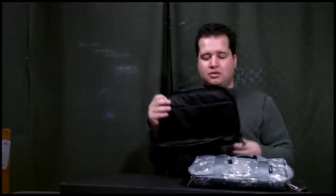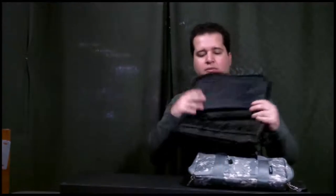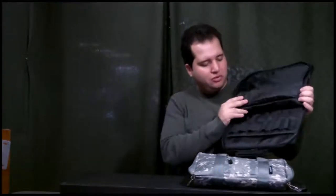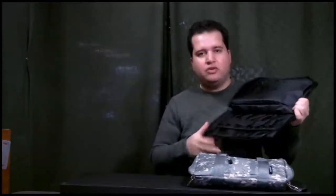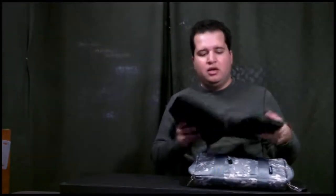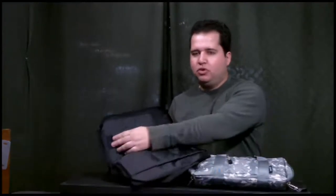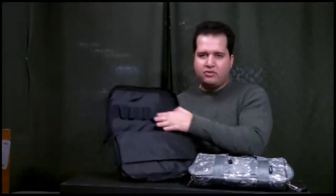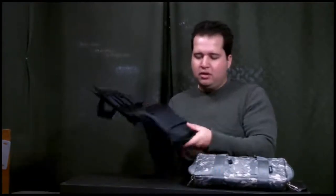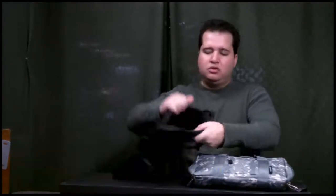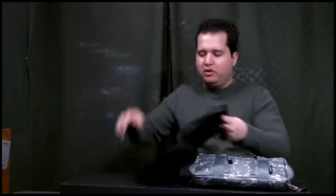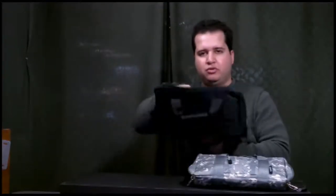They go for $9. The pistol case is padded so you don't have to worry about damaging your pistol. It holds six mags right here. Just open it up.